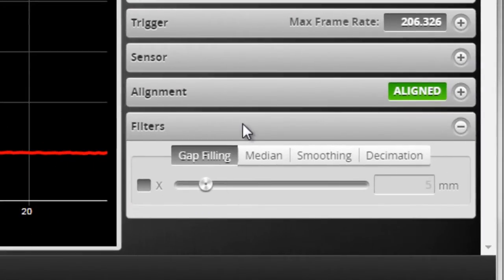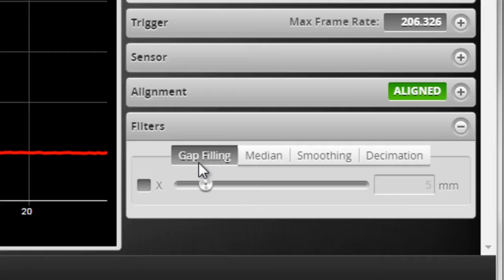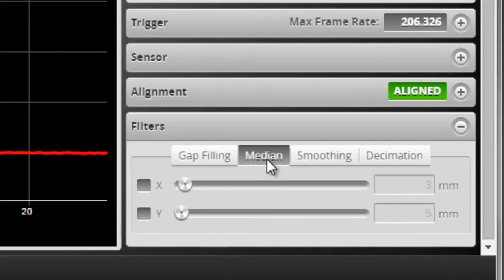So switching back into our filters panel, we have gap filling, which we used to have in the past, where gap filling is the ability to fill in holes or missing data. We have this new median filter,